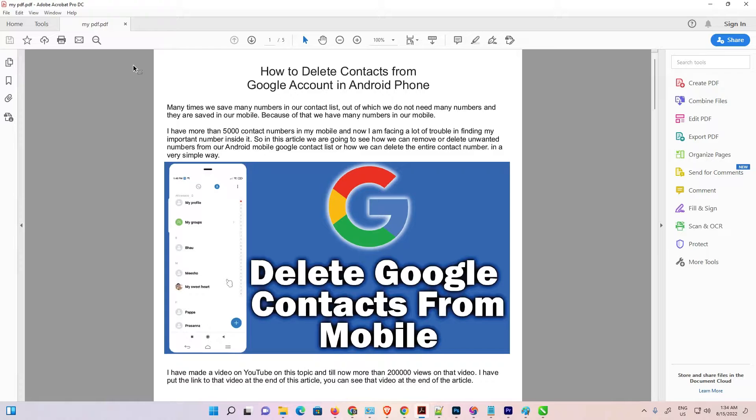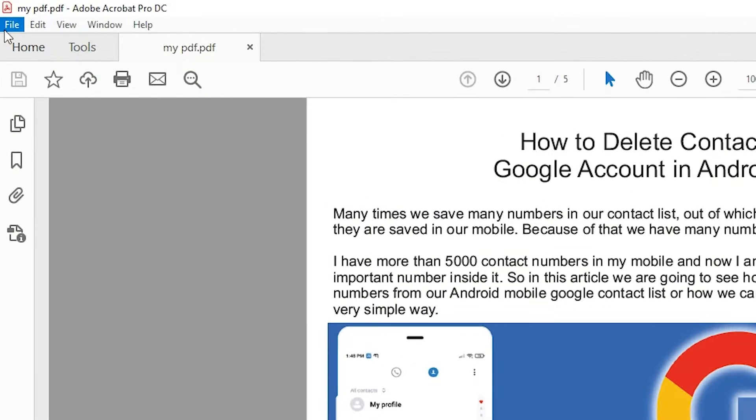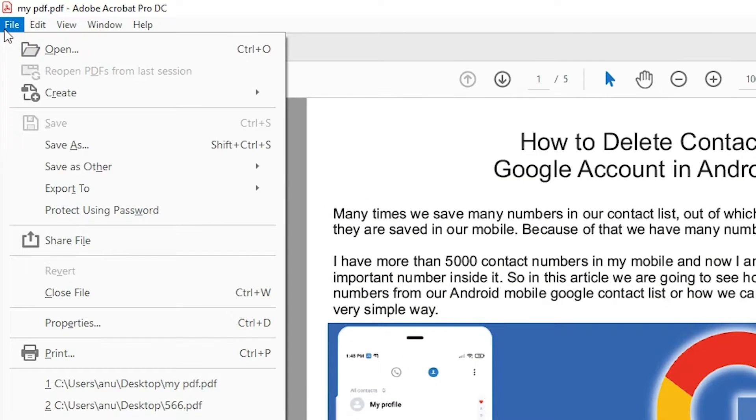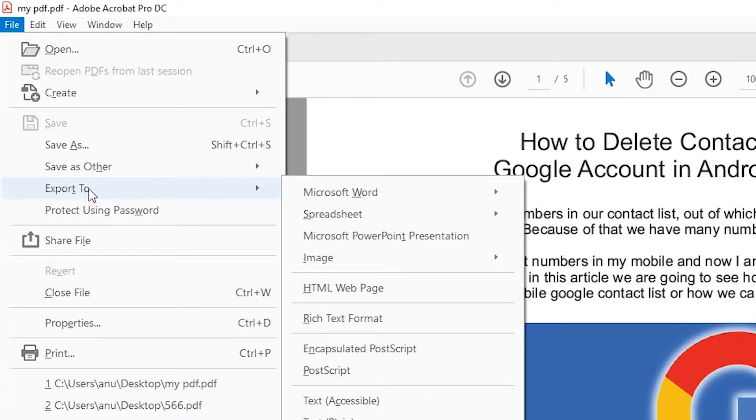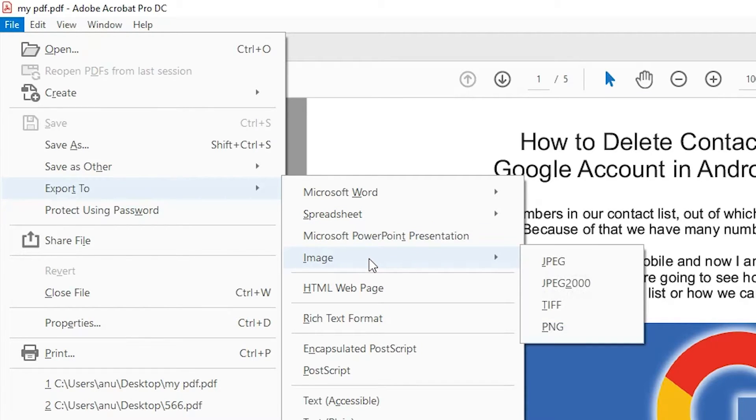First of all, just go to your file at here. Just go to the file at here and just go to export to, just go to export to and here we find image. Just go to the image and just click on the JPG.